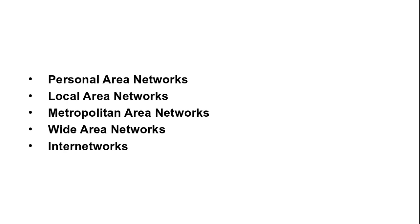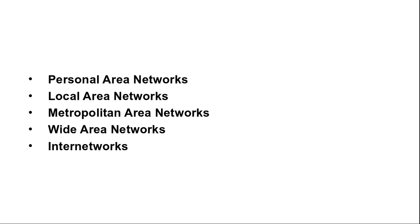First is personal area network. Personal area networks let devices communicate over the range of a person. A common example is wireless network that connects a computer with its peripherals. Almost every computer has an attached monitor, keyboard, mouse and printer. Without using wireless, this connection must be done with cables. Some companies got together to design a short range wireless network called Bluetooth to connect these components without wires. The idea is that if your device has Bluetooth, then you need no cables. You just put them down, turn them on and they work together.